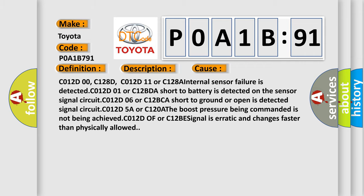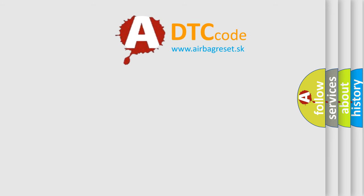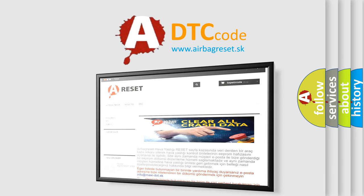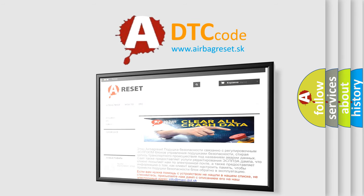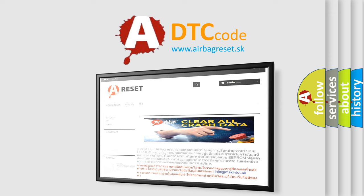The Airbag Reset website aims to provide information in 52 languages. Thank you for your attention and stay tuned for the next video.